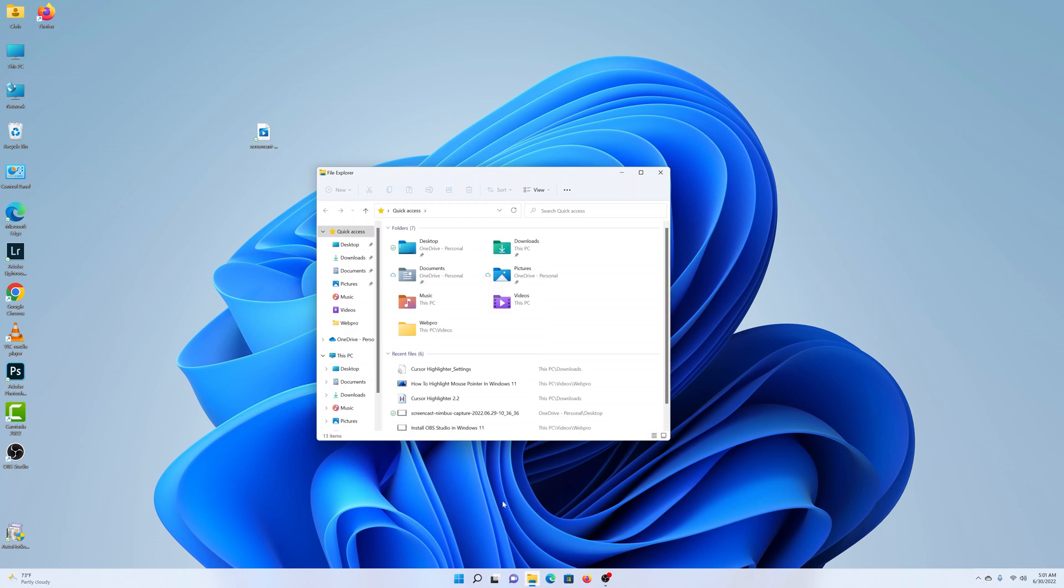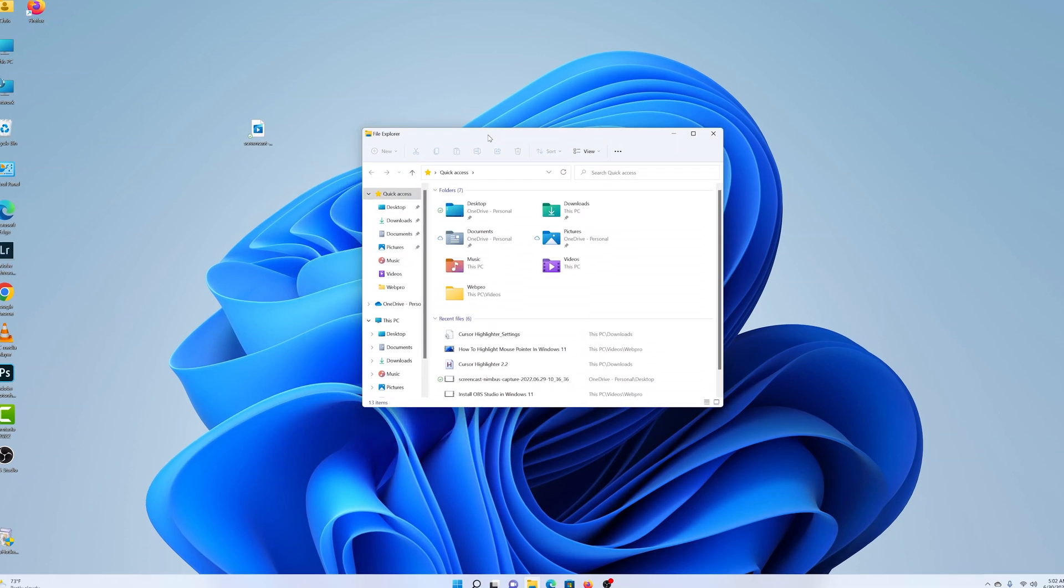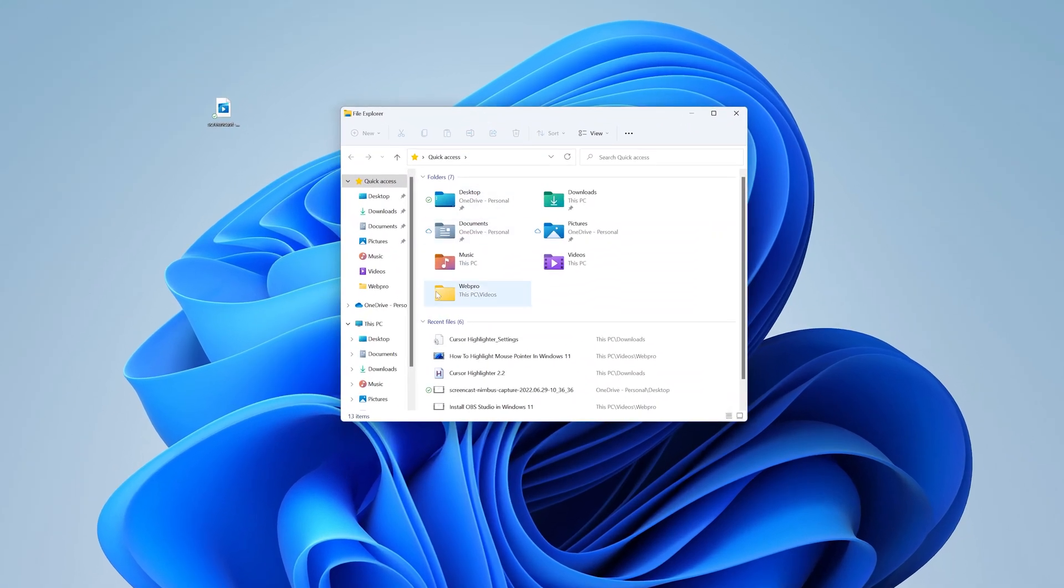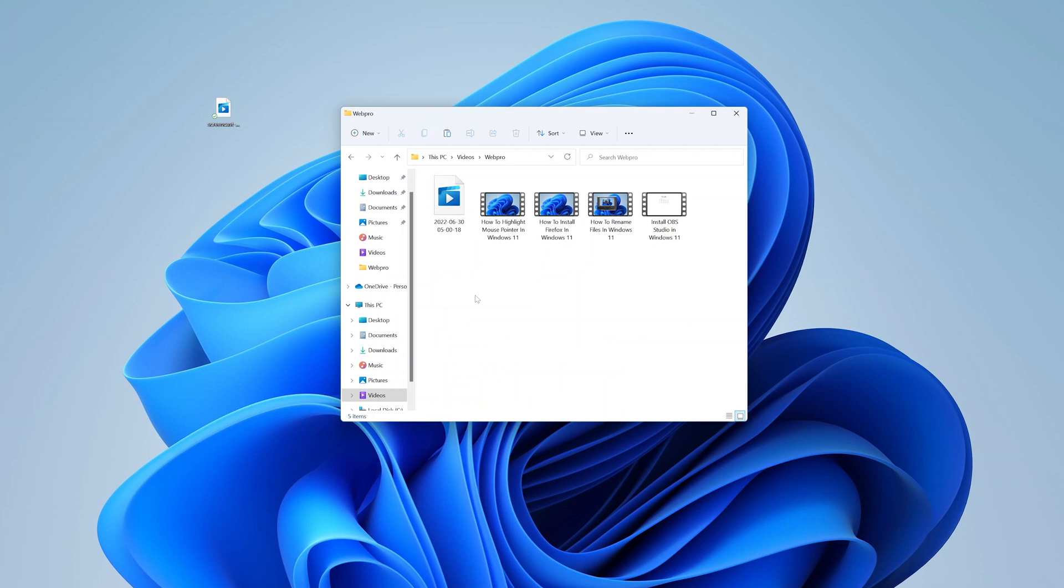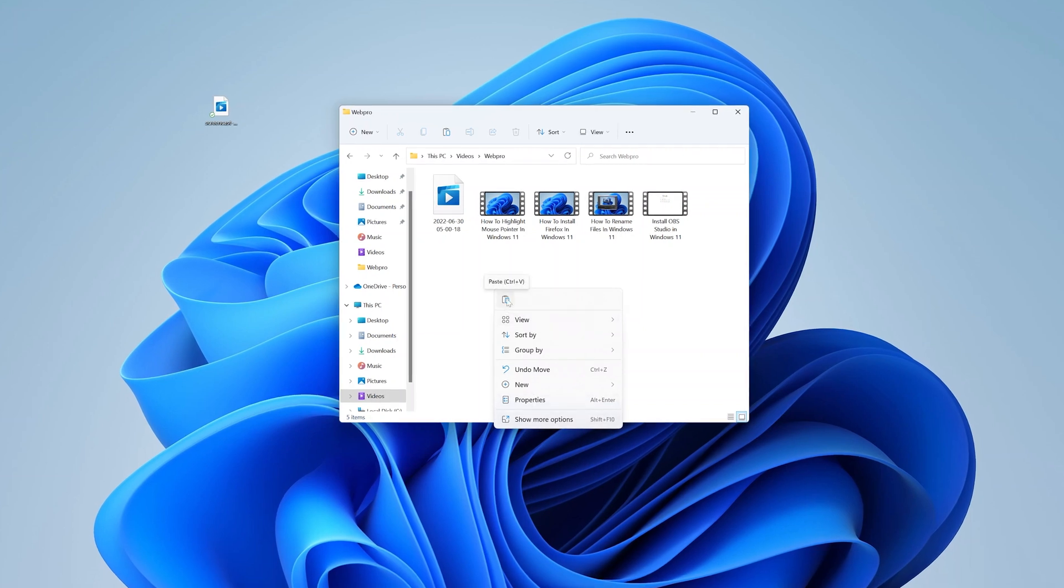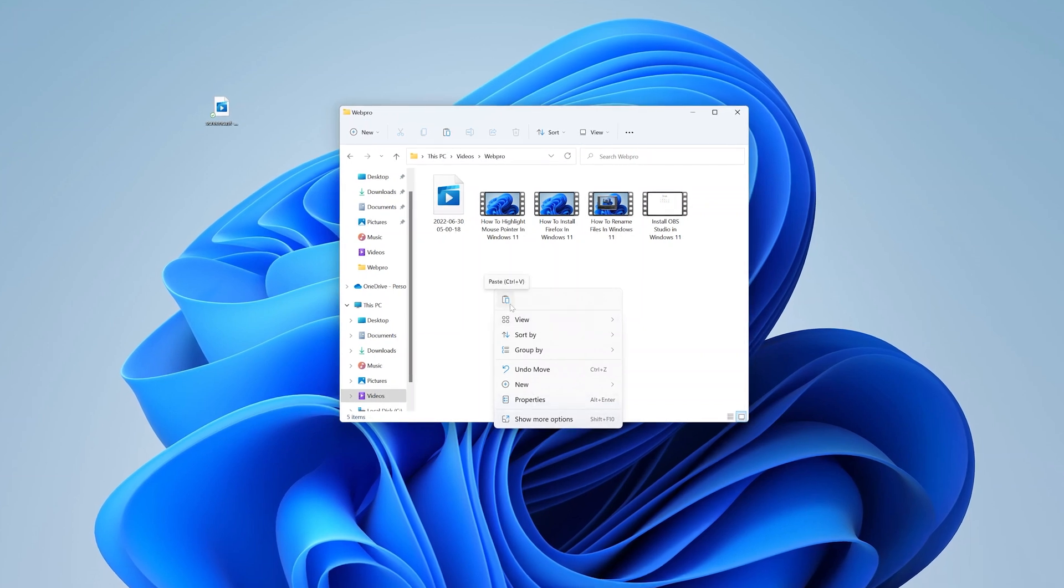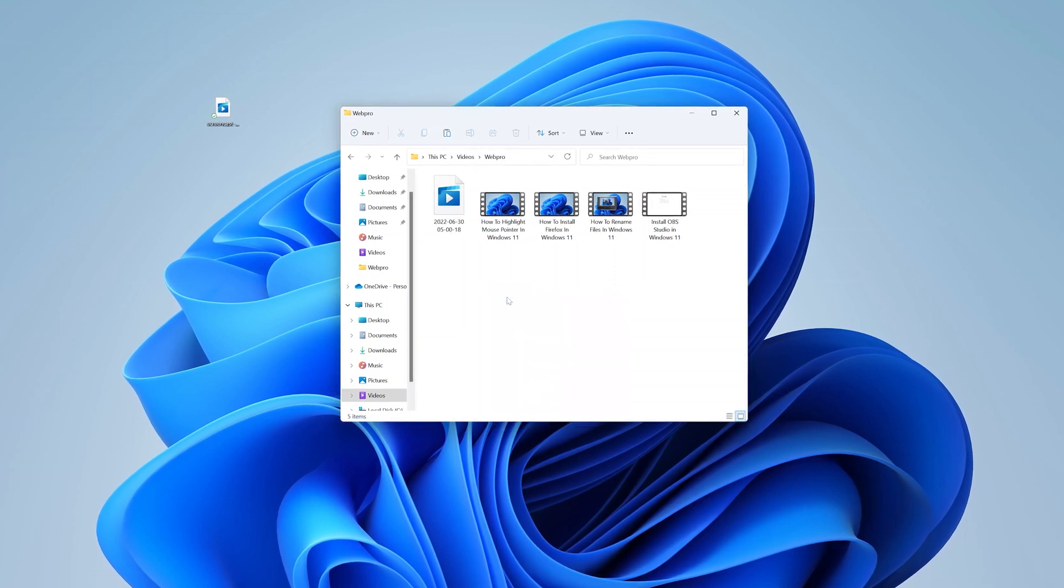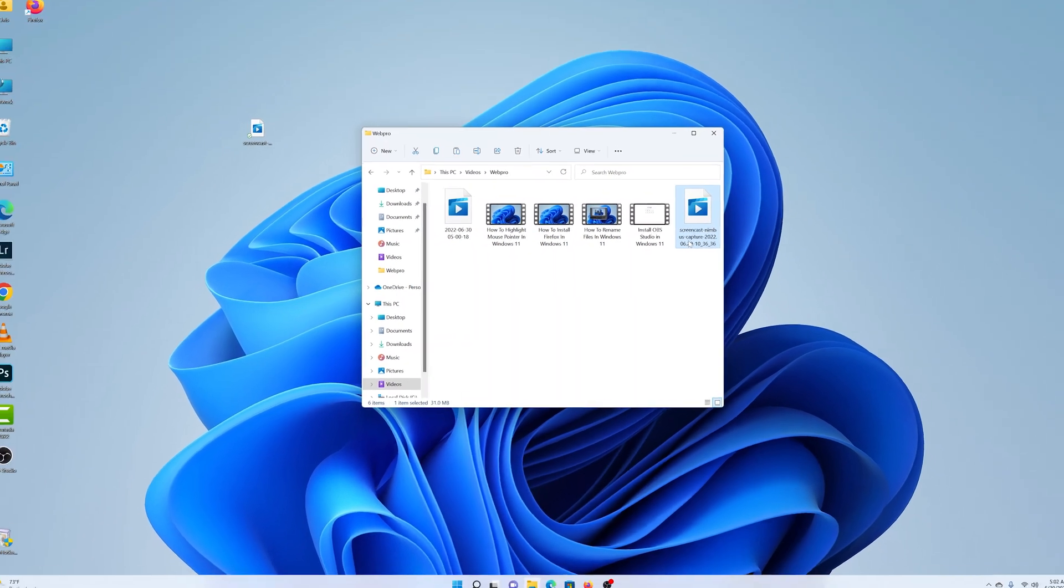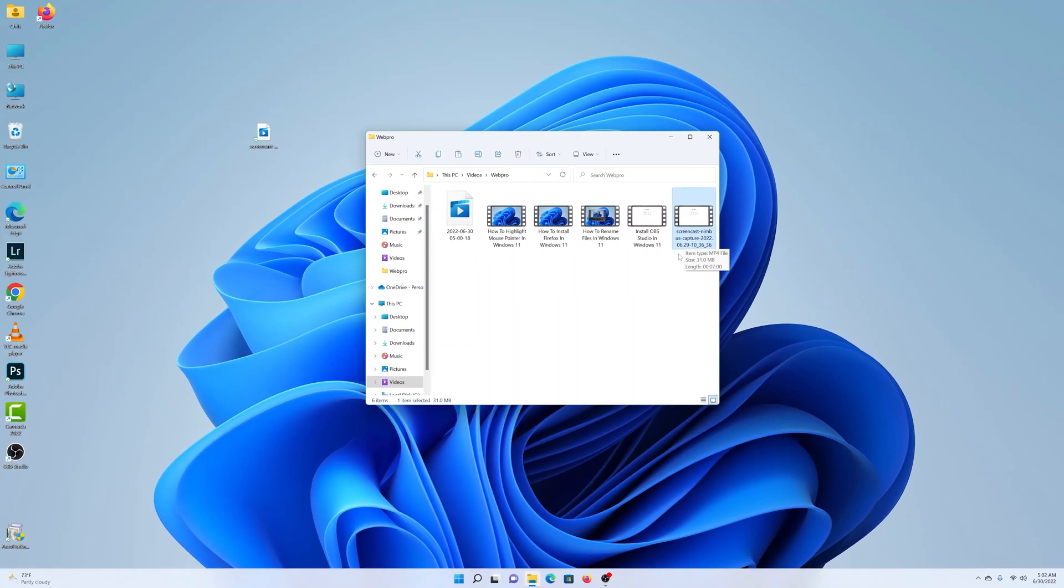And then go to where you want to paste. Let's say you want to paste it in this folder. What you need to do now is right click. And then again, there's a chance you'll not see the paste option here, but the paste option is right here. If you place your mouse cursor over it, you can see it says paste. And if you click on that, it's going to paste your file. And that's the first way to copy and paste.